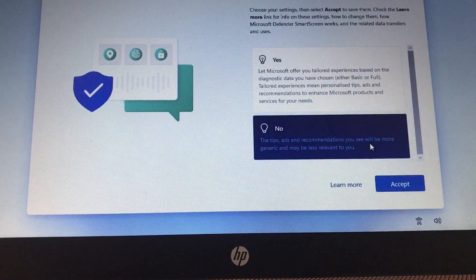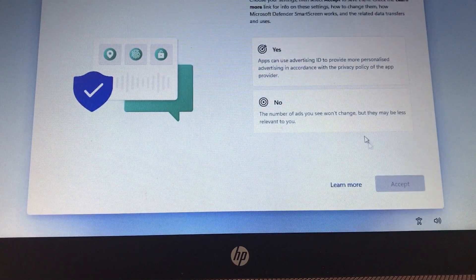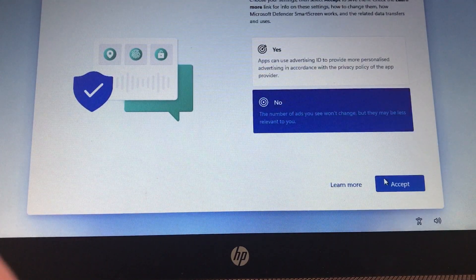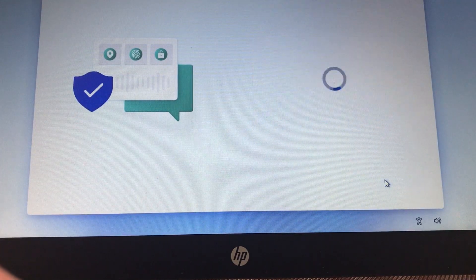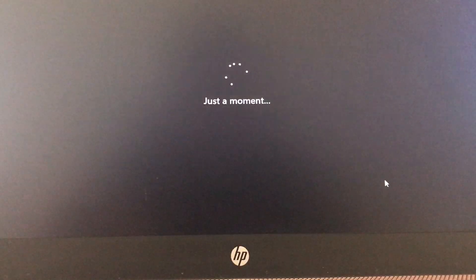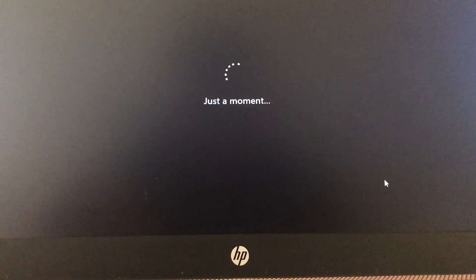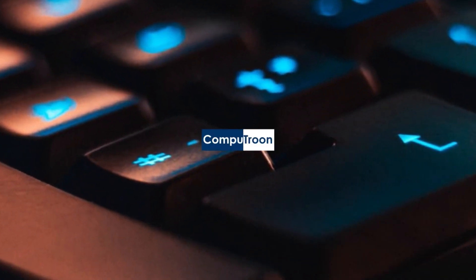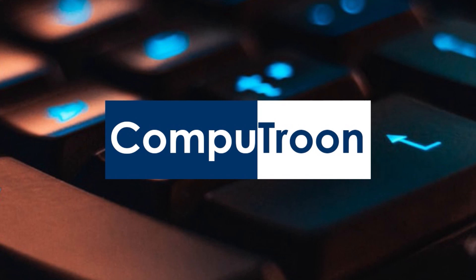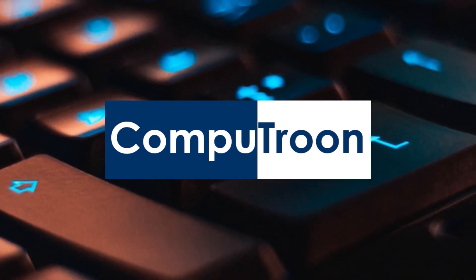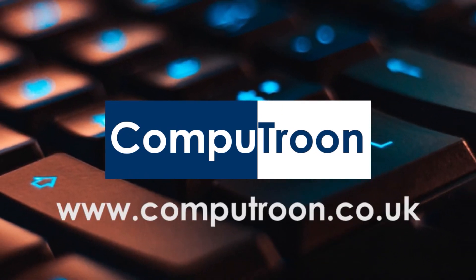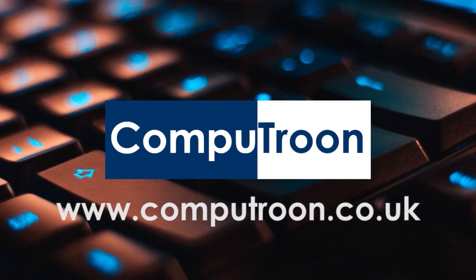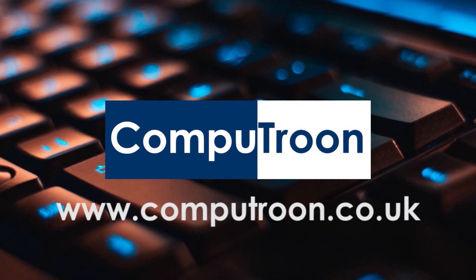Hit the Like button if this has helped you at all. By doing this, it helps others find this information. Thanks for watching. Bye for now. Computroon on Facebook and online at www.computroon.co.uk